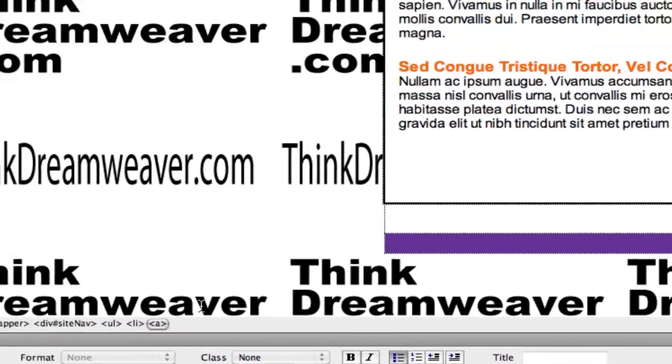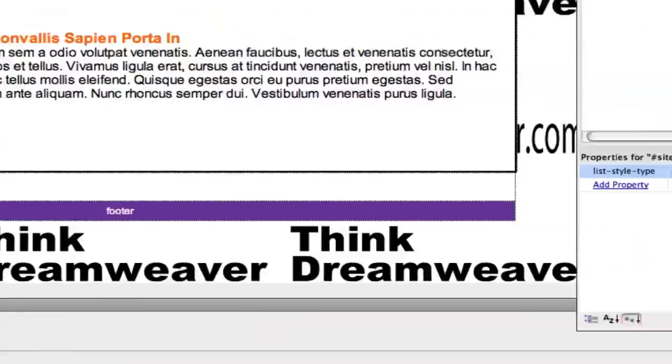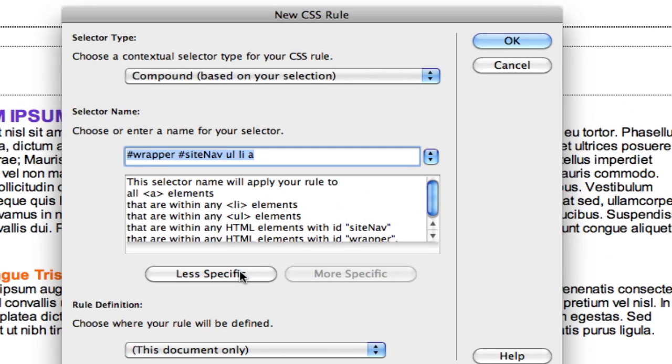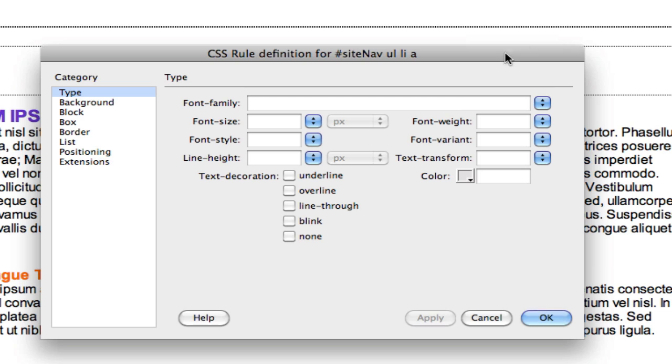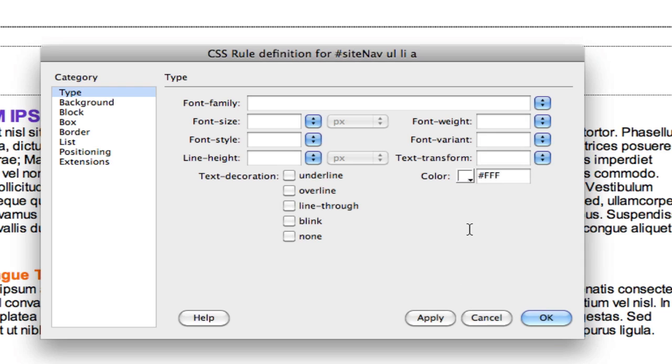I select the tag and make a rule. Select the tag, make a rule, less specific - the A tag inside of the site nav. So we're going to make this color the type white with no underline and we want to give this a purple background.